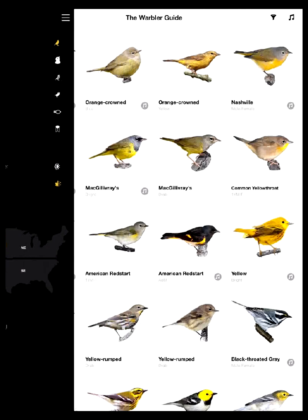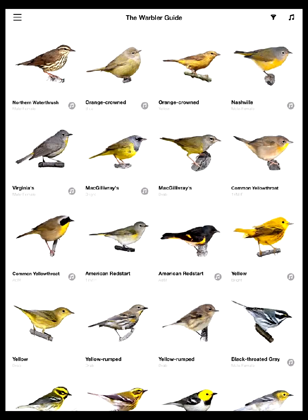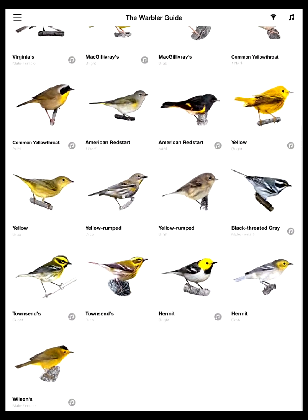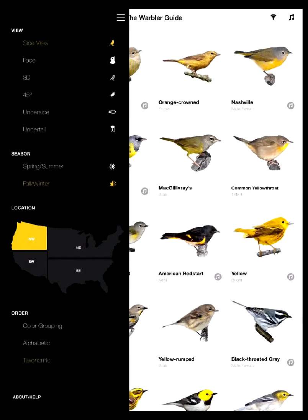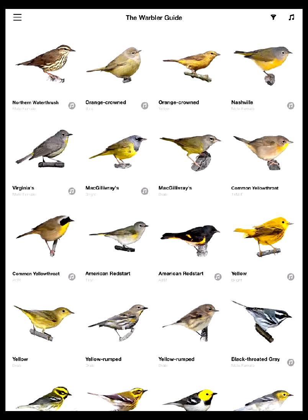Let's close that menu bar and look back at this species page. Again, you can see we've got all the birds of the Northwest for fall/winter right now, and I'm going to tap one of these birds so I can see the species accounts.